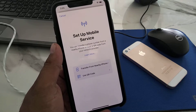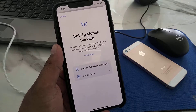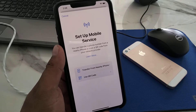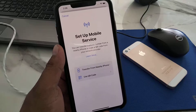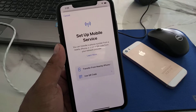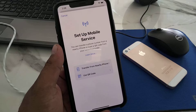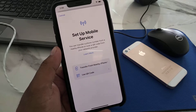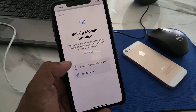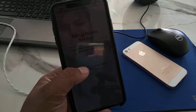You can see the 'Set Up Mobile Services' screen appears. You can transfer a phone number from a nearby phone or scan a QR code from your network provider. Simply tap on 'Transfer from Nearby Phone' or 'Use QR Code,' then tap on select.